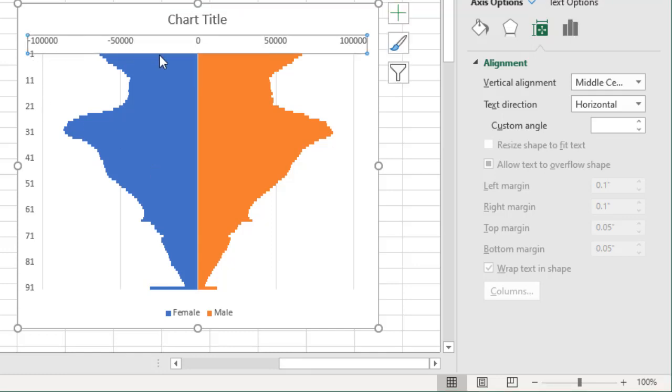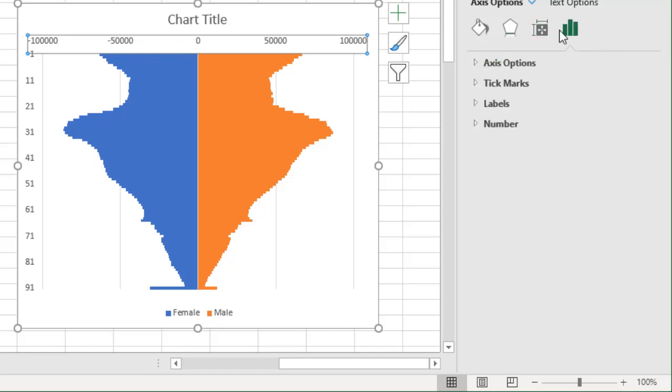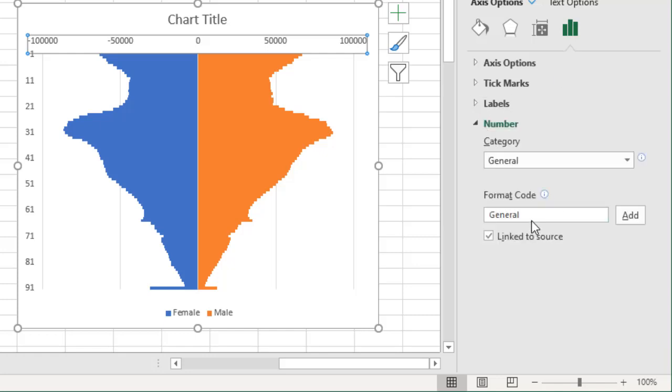What we could also do is add a title. There is a negative number shown here, but this is positive population as well, so to fix the axis formatting, select the axis.